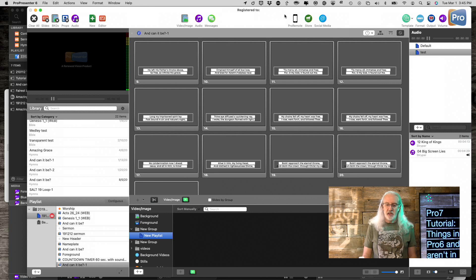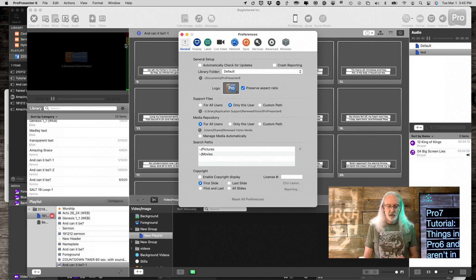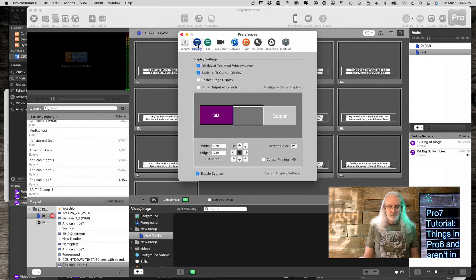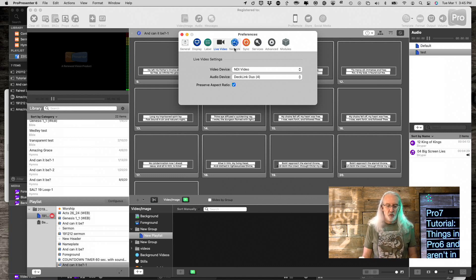Another thing that is missing: if we go into ProPresenter Preferences, this is a totally different place now. That's under Screens, Configure Screens, Live Video. Before, you only had one choice; now you've got multiples. So that's worth mentioning.